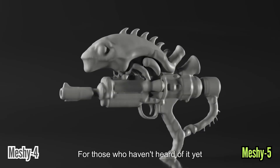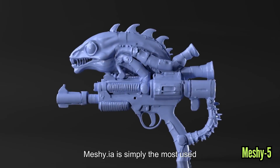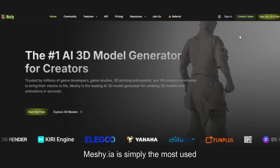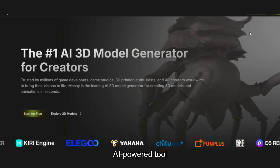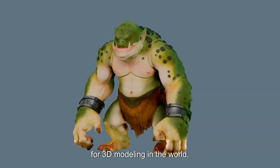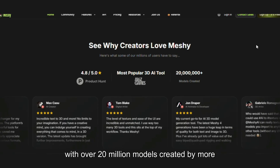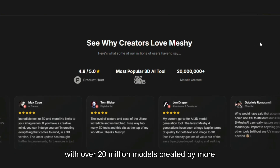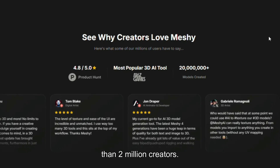For those who haven't heard of it yet, Mesh AI is simply the most used AI-powered tool for 3D modeling in the world, with over 20 million models created by more than 2 million creators.